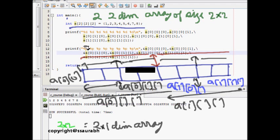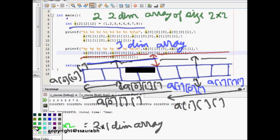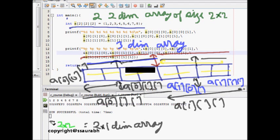So this is the complete three-dimensional array. It is divided into two two-dimensional arrays of size 2 into 2. Each of those two-dimensional arrays is basically two one-dimensional arrays of size 1 into 2. So there are four one-dimensional arrays in total, all of size 1 into 2. This is how the memory is divided, and now we have to see how it is actually stored.